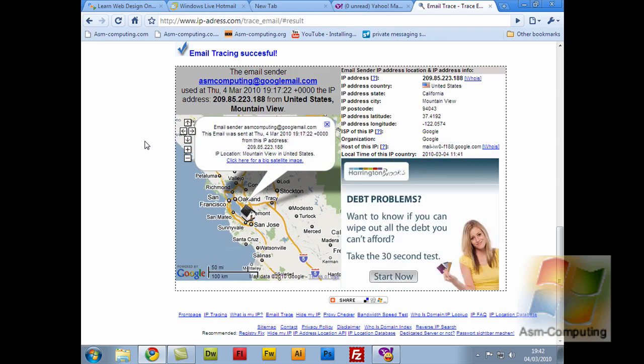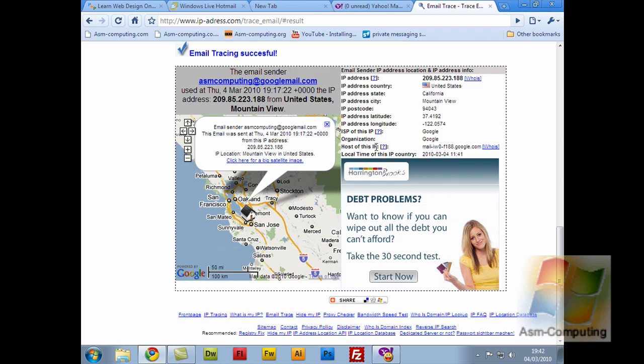It gives you a map location, but over to the right it actually shows you the IP address, the country, state, city, postcode, latitude, longitude, the ISP of this IP—so the internet service provider of the IP, basically being the IP of the server from which the email was sent from. The organization, the host of this IP, and the local time of this IP country.